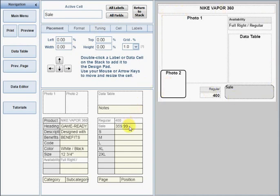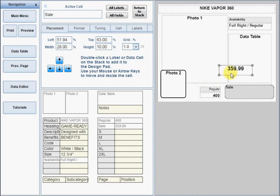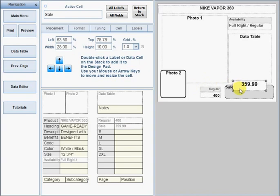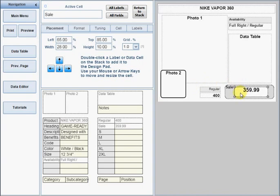Simply double-click any label cell or data cell on the stack to add it to the design pad. You can move cells by dragging them with your mouse. You can also use the arrow keys on your keyboard or numeric keypad to move and resize the cells.